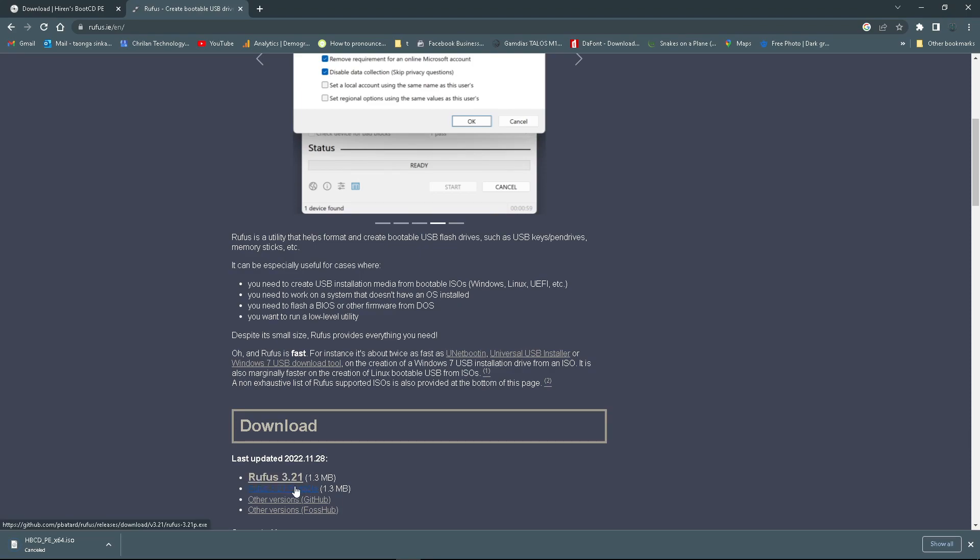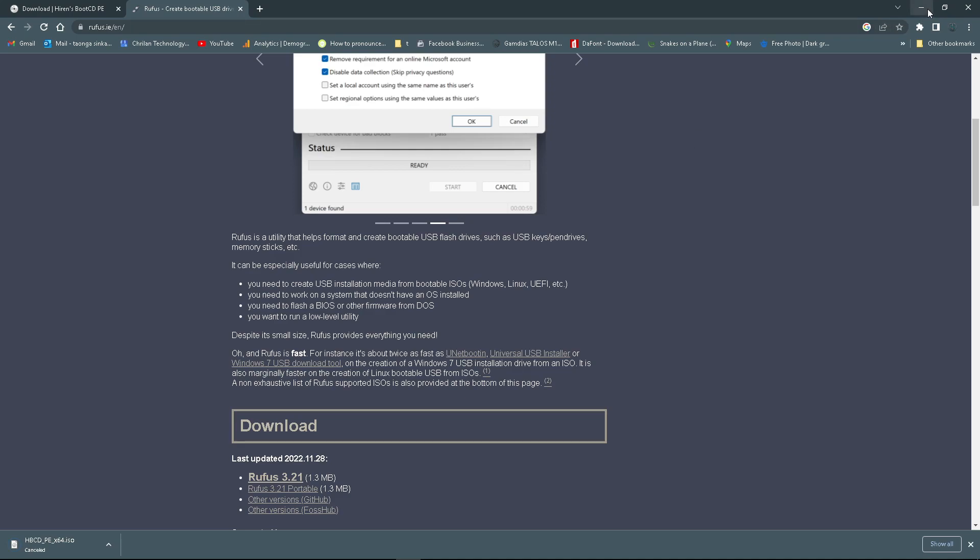Once you have those two things in place, you also want to have an 8 gigabyte or more USB stick. Once you've downloaded that, you want to have these two things: Rufus and the image itself.